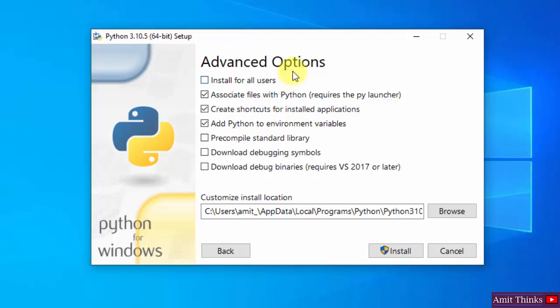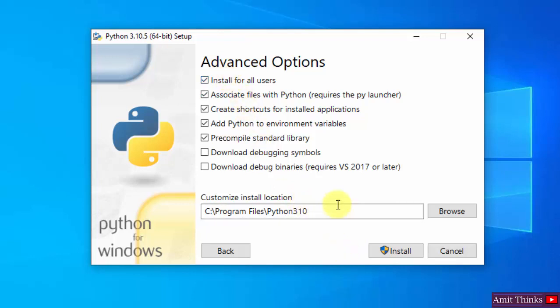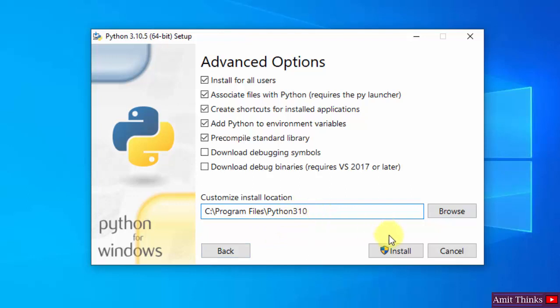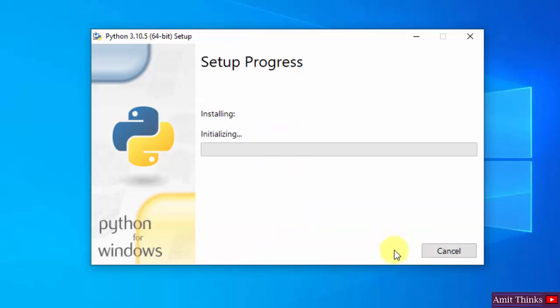Now you can see advanced options. You can click on Install for All Users. Rest keep as it is. On selecting, you can see it has shown us the path where Python will get installed. If you want to change the location of installation, click on Browse, but keep the default. It's fine. Click on Install.